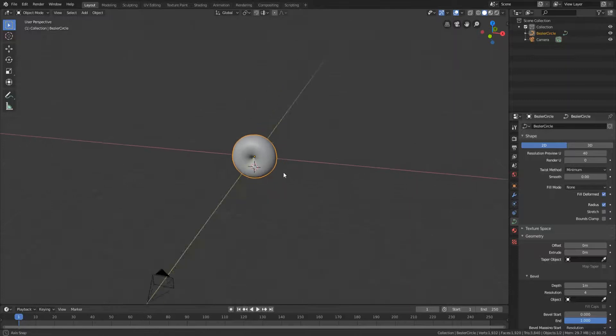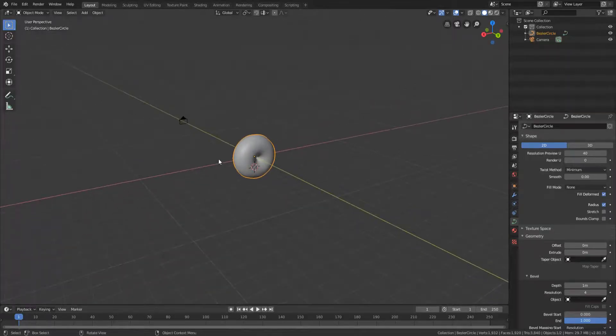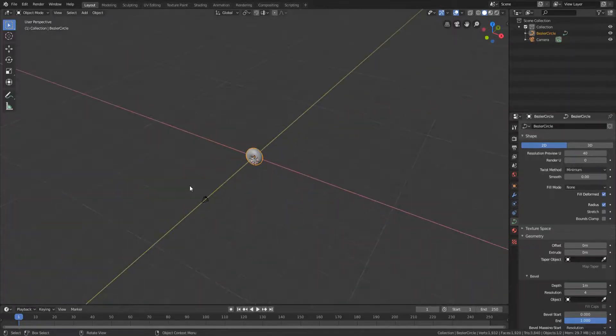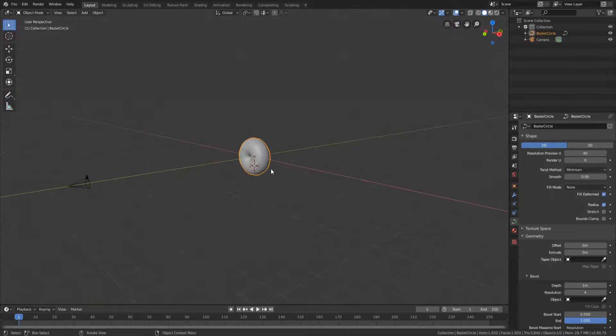Remember, you can look around the 3D scene by holding your middle mouse button and you can return to your camera view using the zero number on your keypad.